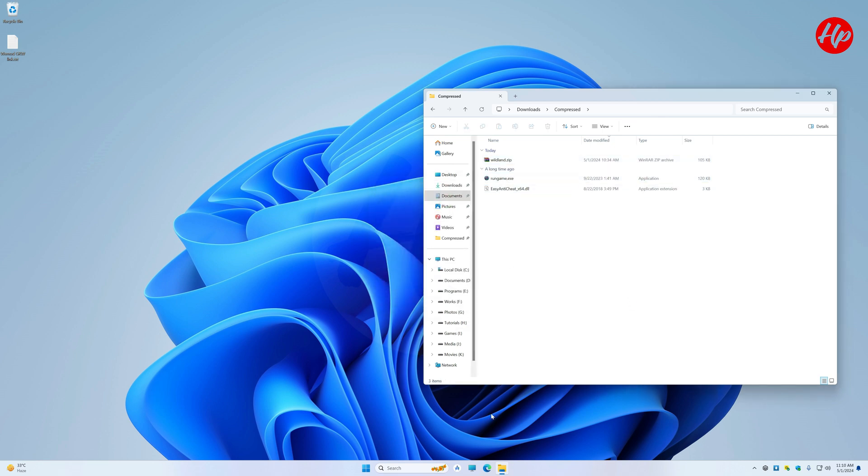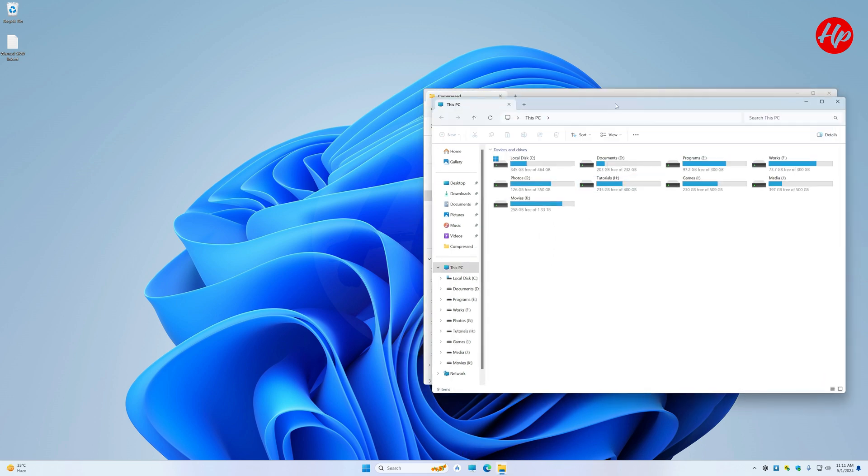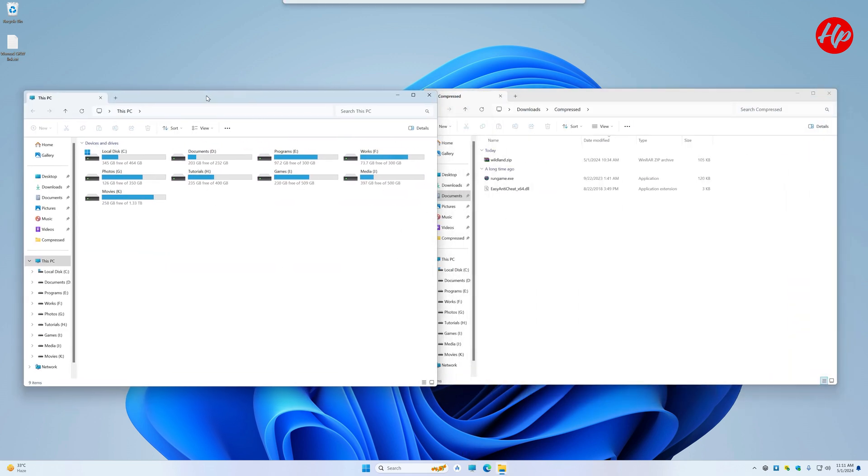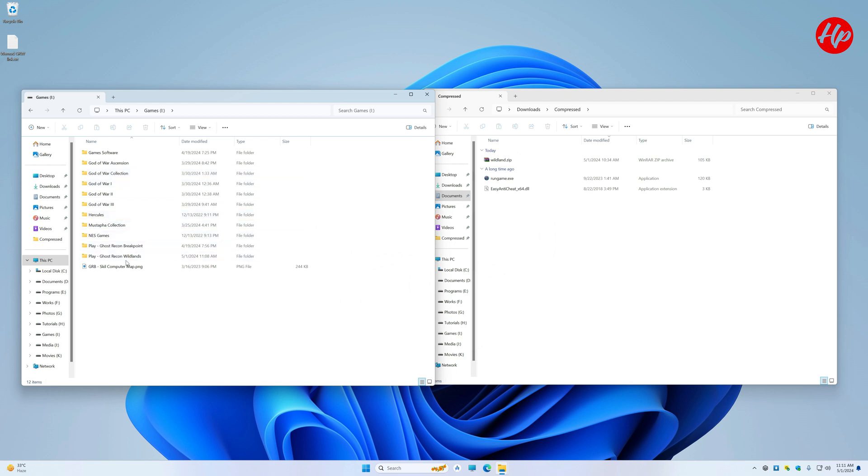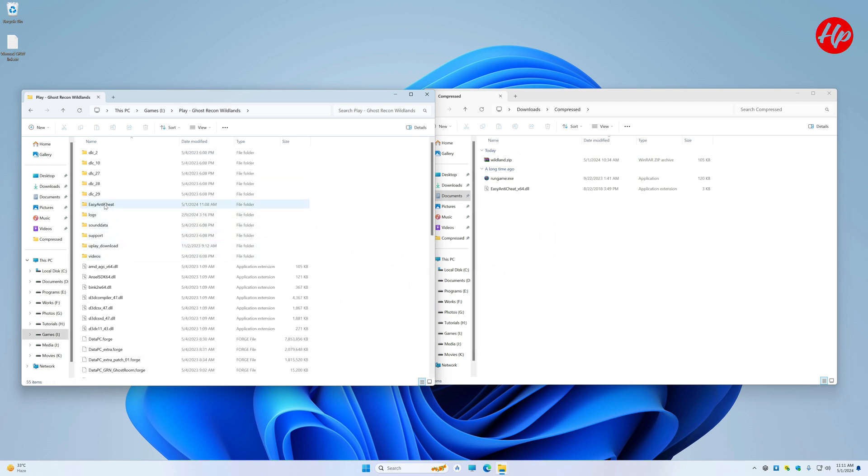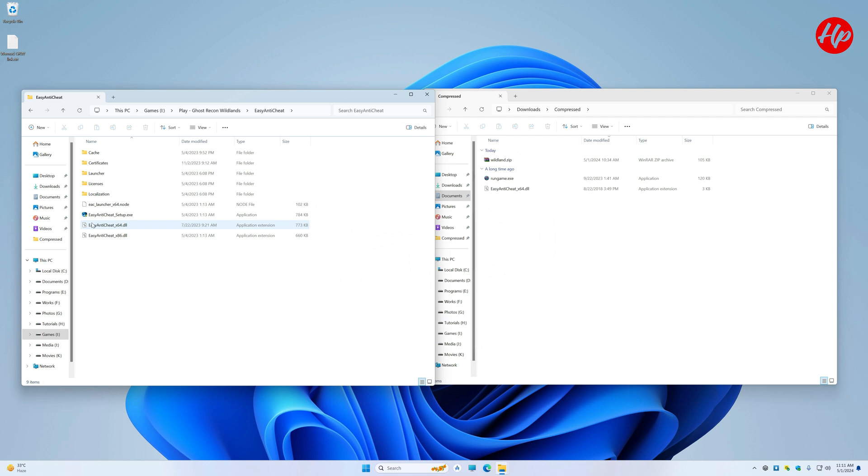Now, venture into the Ghost Recon Wildlands game folder, and locate the repository named EasyAntiCheat. Herein, modify the extension of the venerable 64.dll file, and replace it with the newly acquired counterpart.